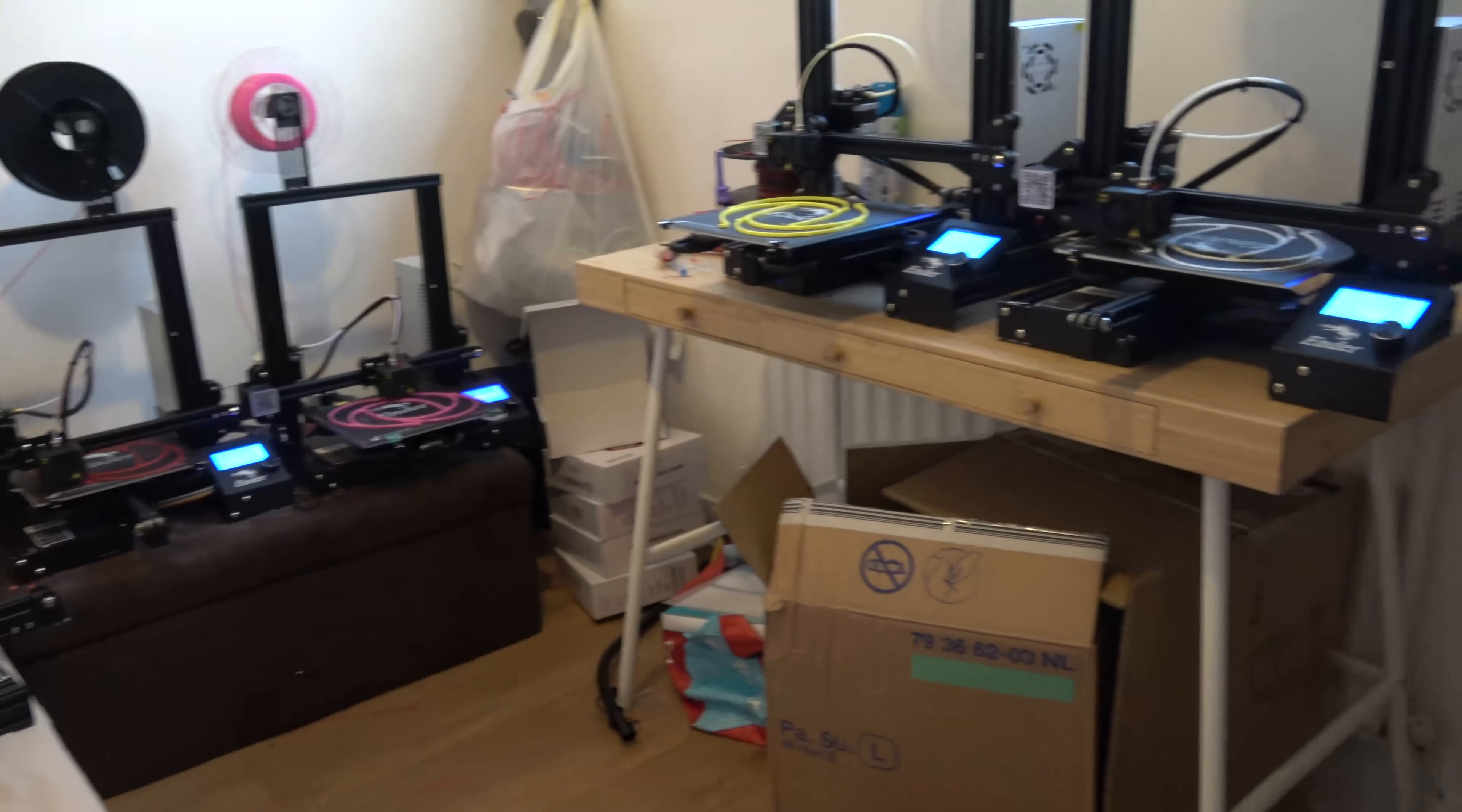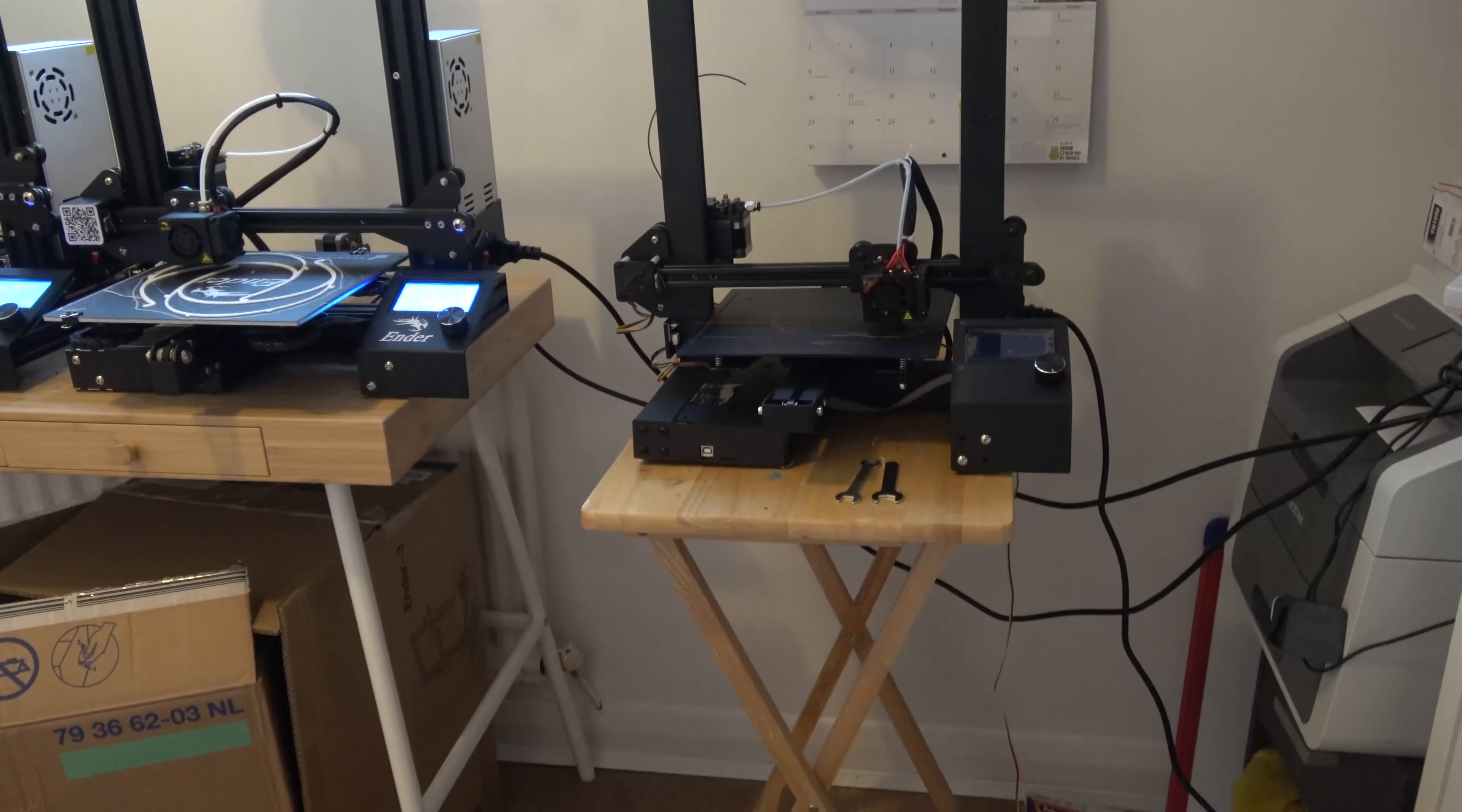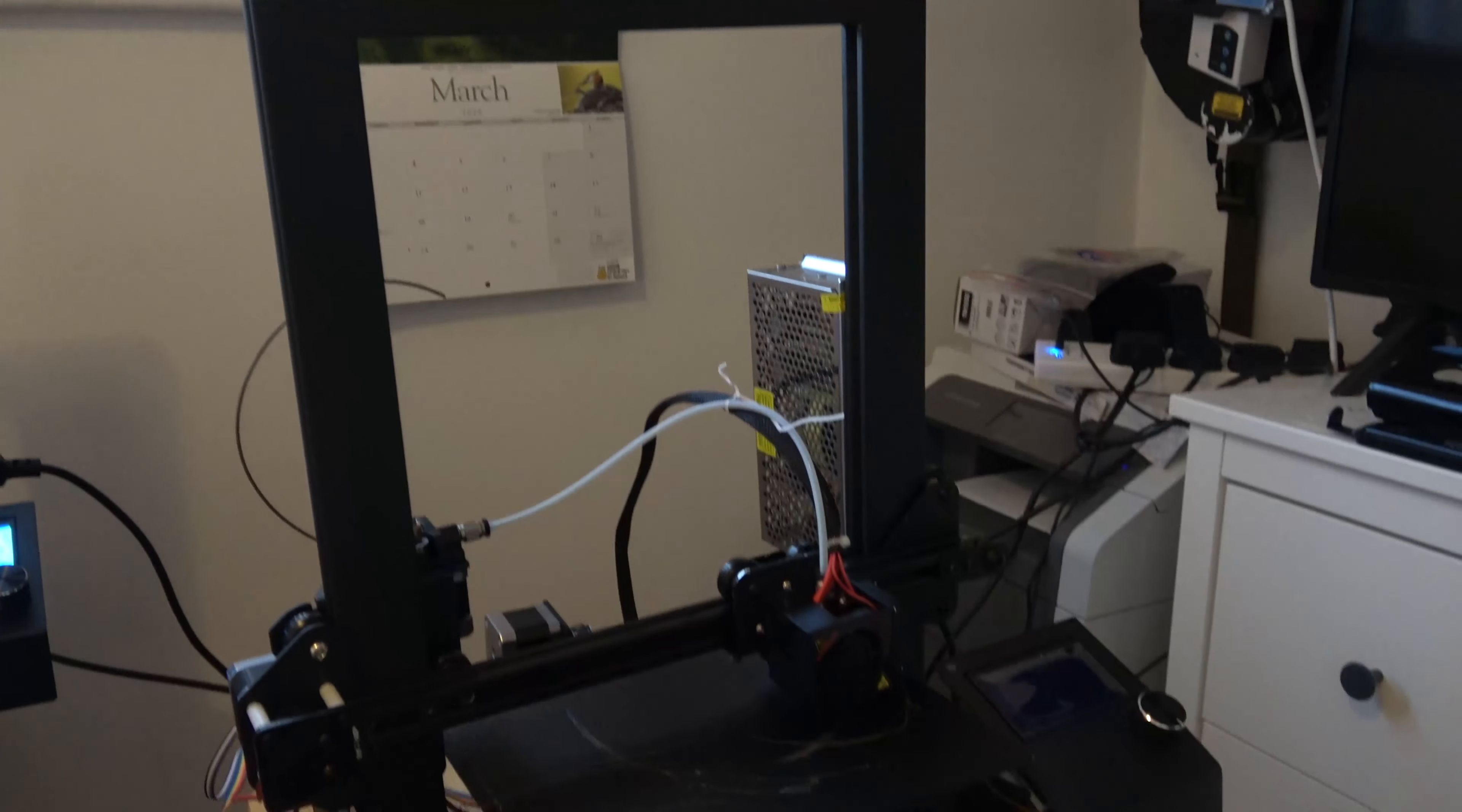As you can see I've got a good number of Ender 3s running here, flat out. What's this? This is something else, looks very similar and this is in fact the A13.